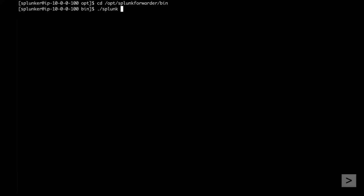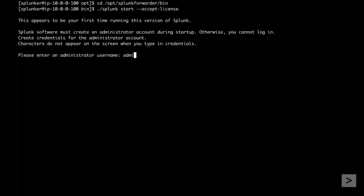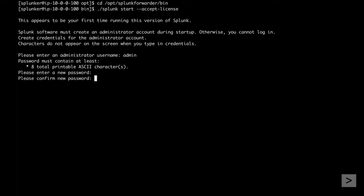We start the forwarder for the first time using the Splunk start command. We want to automatically accept the license, so we add the optional Accept License argument. We're prompted to set up an admin account with a password and confirm it.